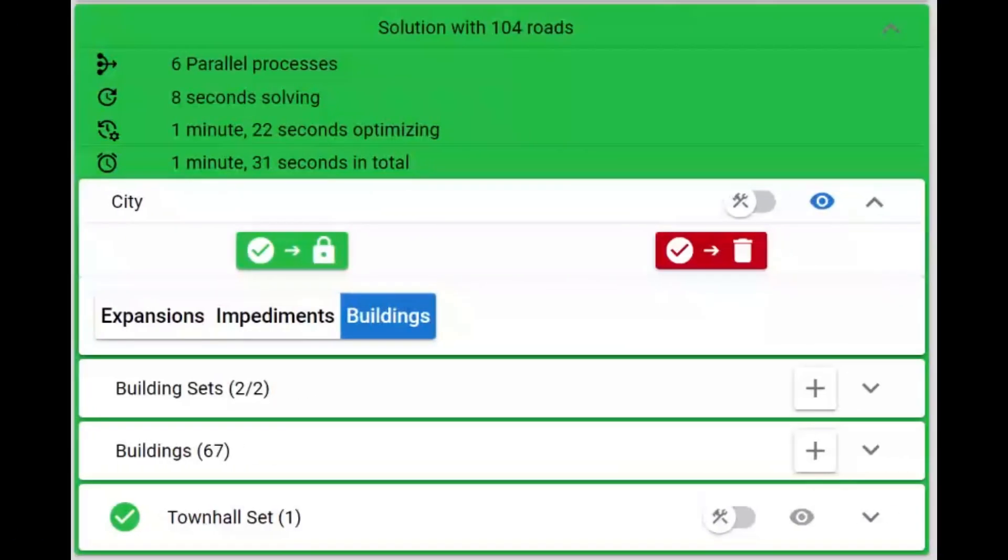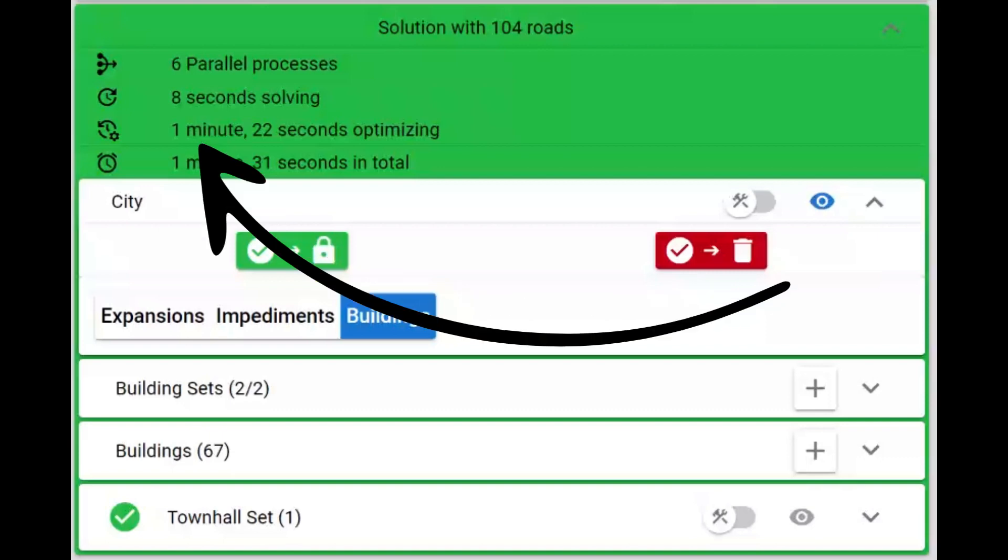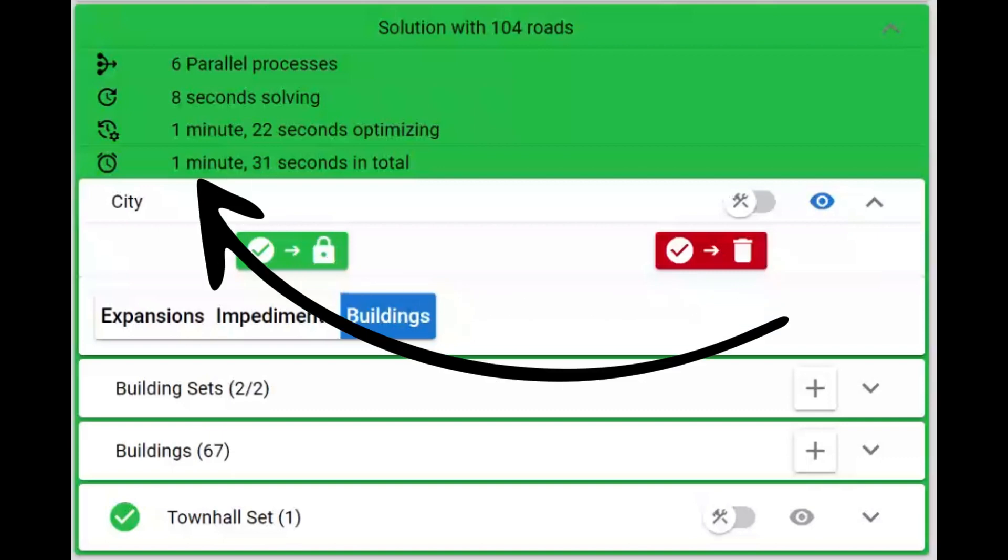The solution details now show the time taken by the solver, the optimizer, and the total time.